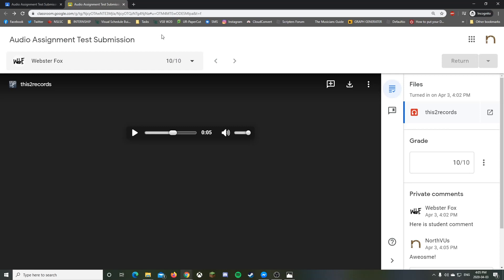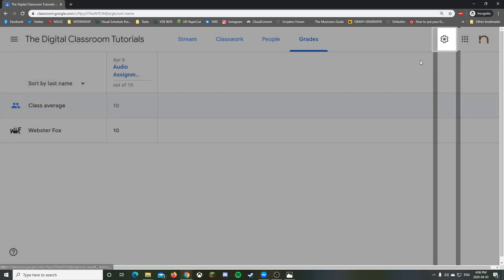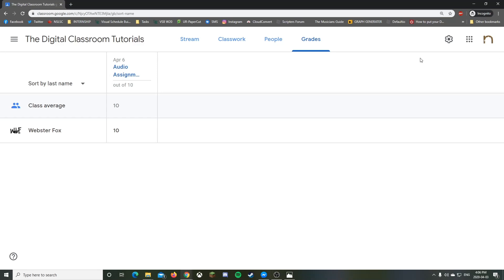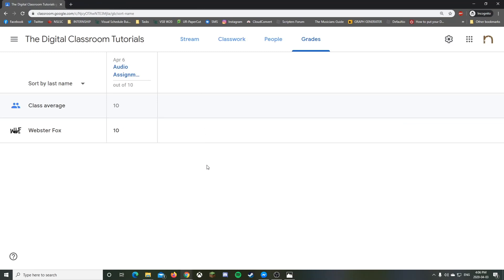One last thing to show: once you've submitted grades, there's a Grades tab in your classroom. This shows all assignments as columns and student names as rows, so you can see grades at a glance. You can click an individual student's grade, hit 'View Submission,' and jump right back in to review, change the grade, or add comments. It's a nice overview when you have a bunch of assignments built in.